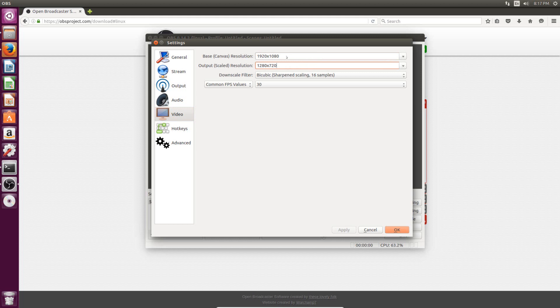Normally you're going to want both of those to be the same thing. And so like basically if you have a 1080p monitor, then you want to put both of these to 1920x1080. If you have a 720 monitor, then you'd want to put it to 1280x720p, which would be this option. So mine is a 1080p monitor, so I'm going to put these both as 1920x1080. And it basically just makes your output file look as good as possible.